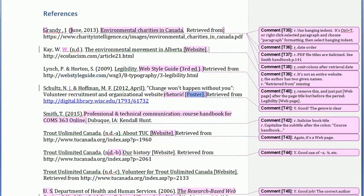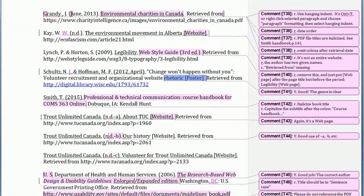I'm glad they included a genre in their reference. They kept the quotation marks from the original title, which had quotation marks in it, so that's fine.